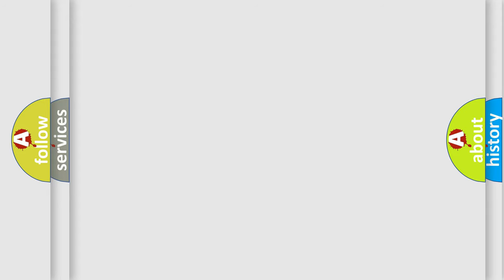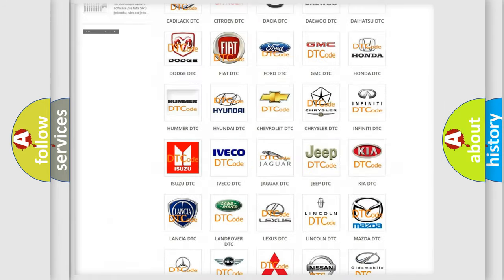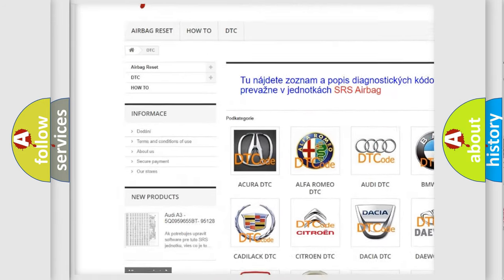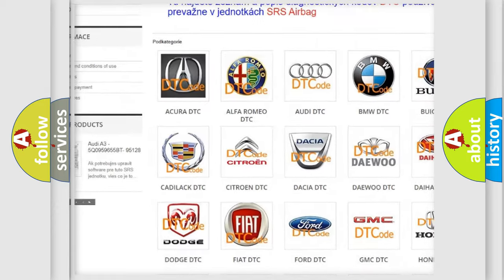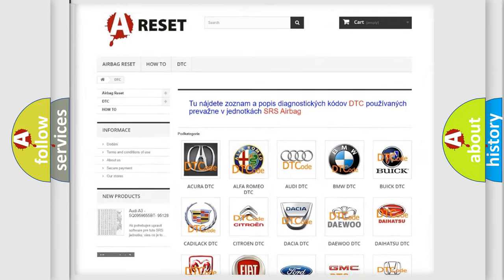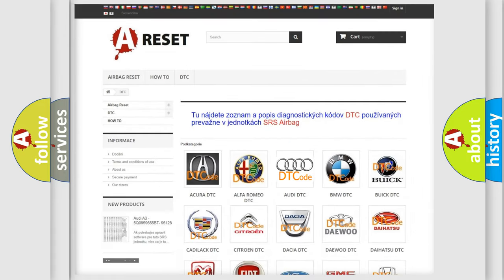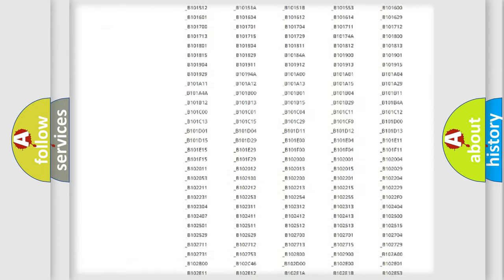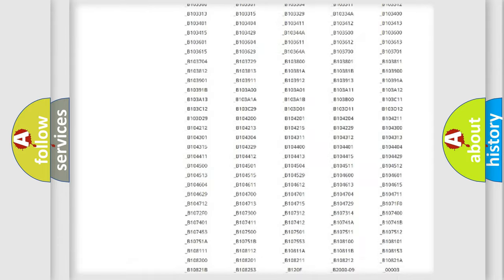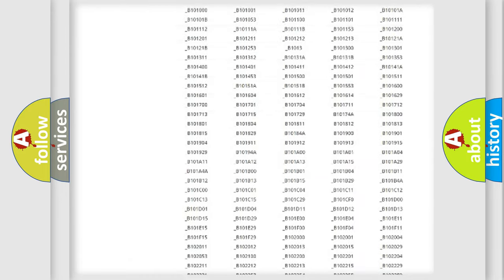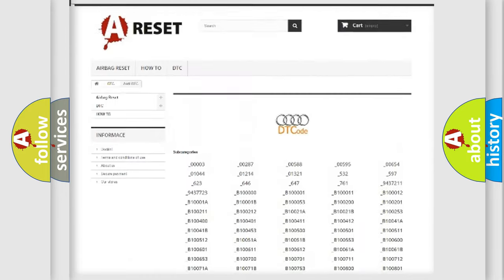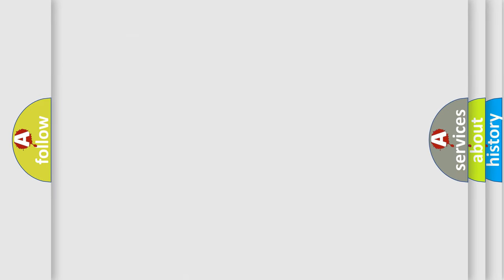Our website airbagreset.sk produces useful videos for you. You do not have to go through the OBD2 protocol anymore to know how to troubleshoot any car breakdown. You will find all the diagnostic codes that can be diagnosed in Audi vehicles, and many other useful things.